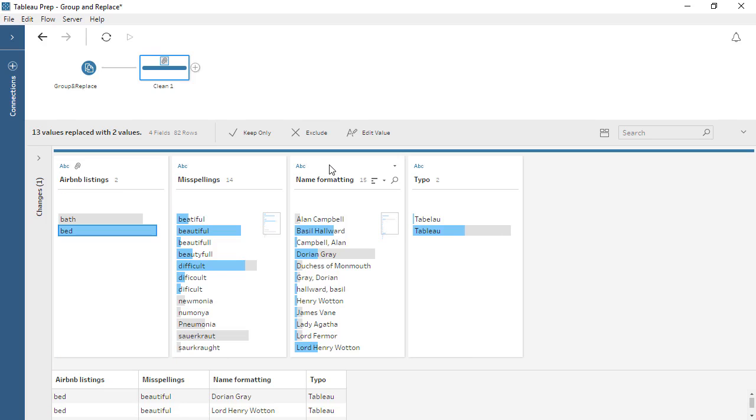Manual selection is good for instances where incorrect values are irregular or fairly different from the desired value. However, there are two options that apply algorithms to help group values.